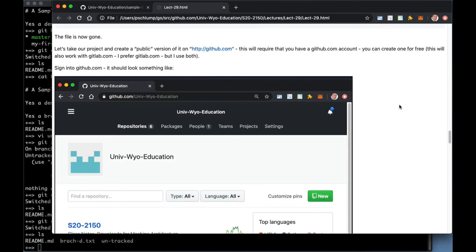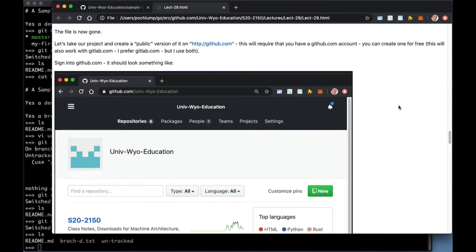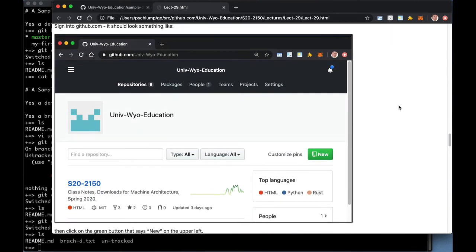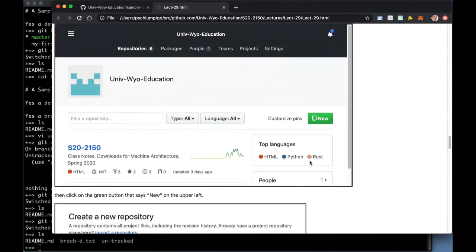So there are many different ways to do this, but we're going to walk through using GitHub to create a repository. And you'll need an account on GitHub. If you don't already have one, go create one. And then go to your account. This happens to be an account, University of Wyoming Education. And you see that green button that says new? Click that green button to create a new repository.